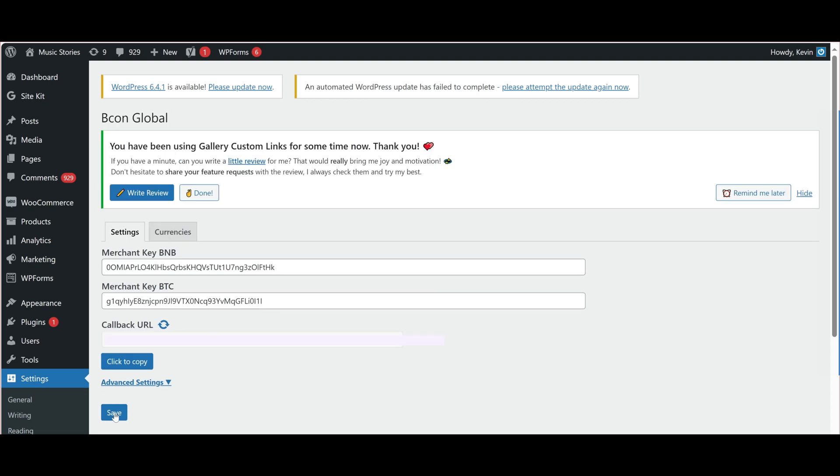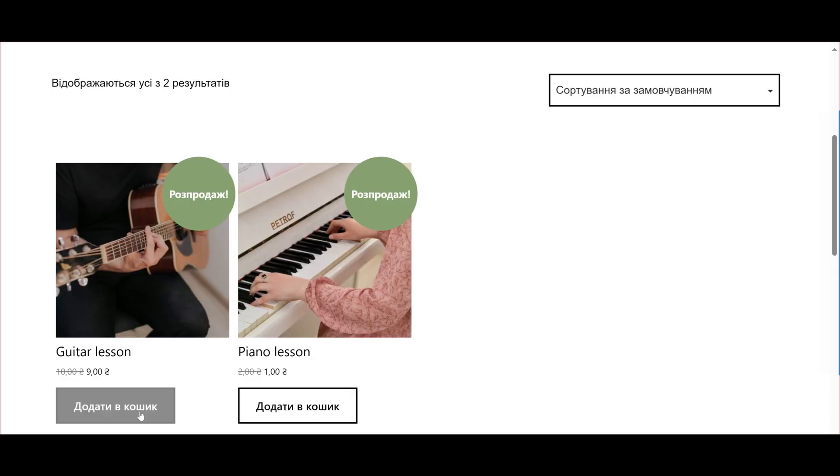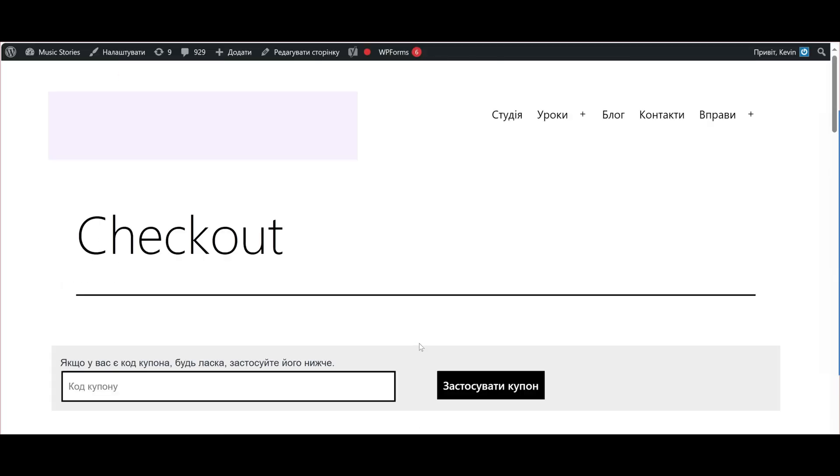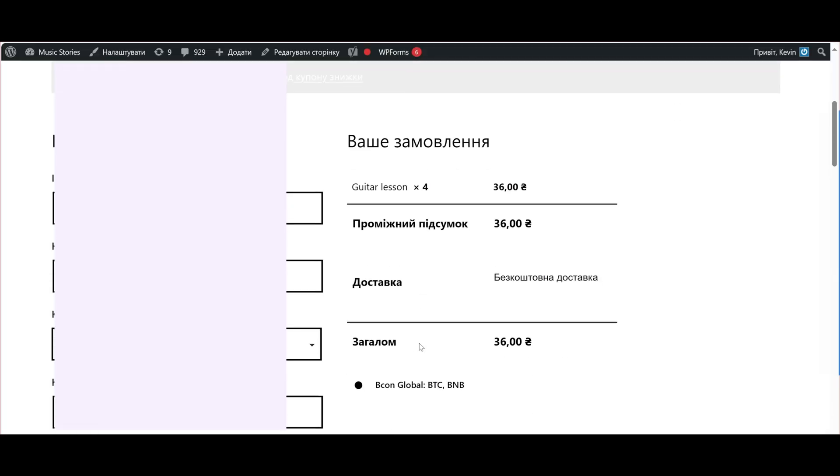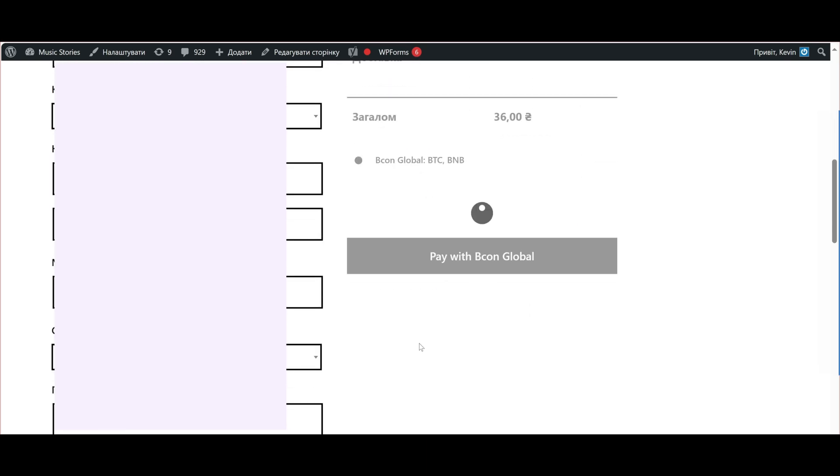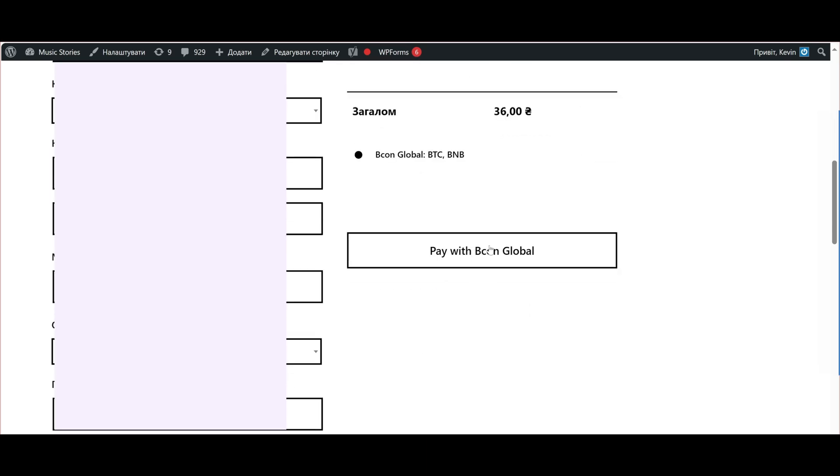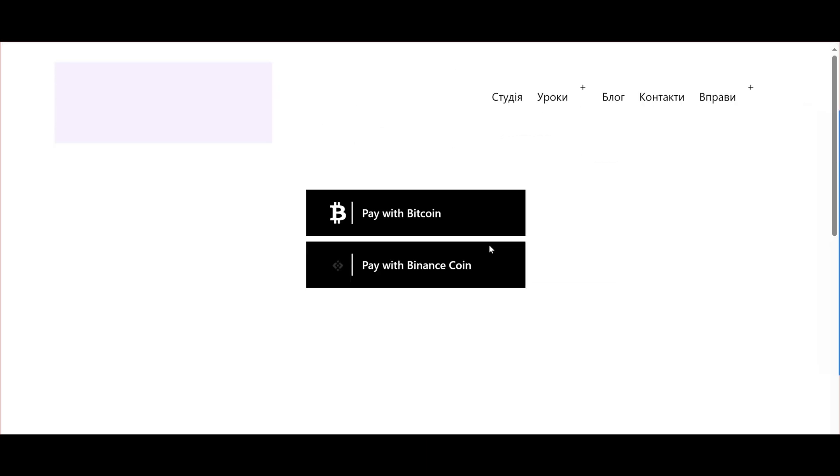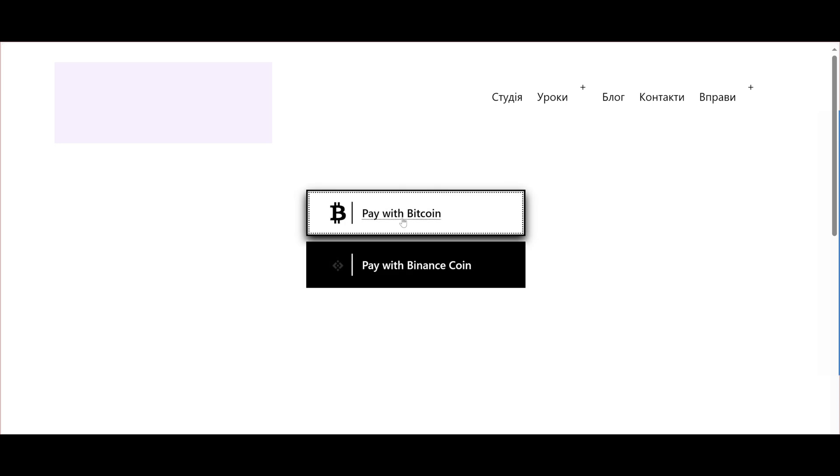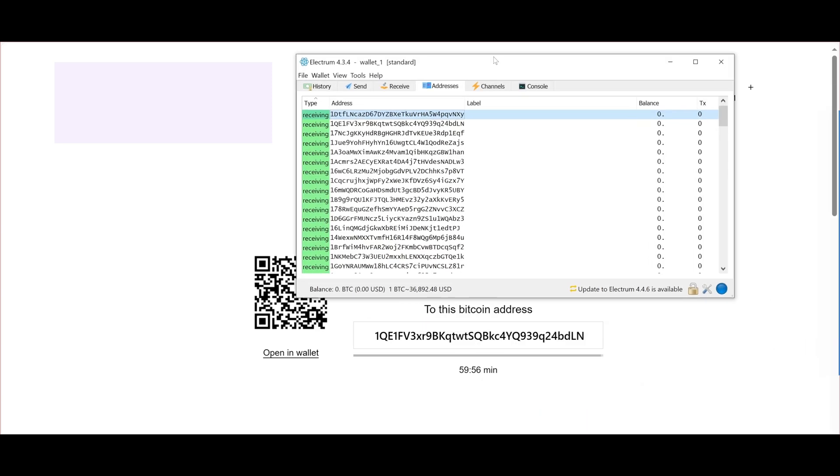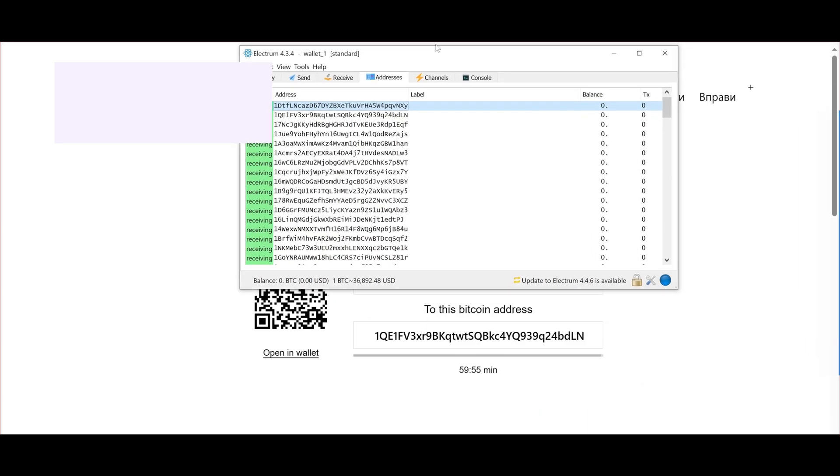Now, verify the accuracy of the setup by placing a test order in your store and ensuring that the wallets for payment are displayed correctly. As you can see, we have a new payment method available. Let's try making a payment using BTC and see which wallet address the payment system provides. Everything matches, everything is working.